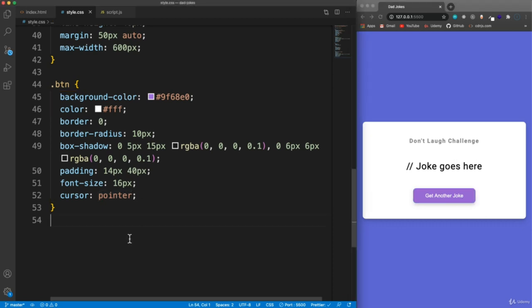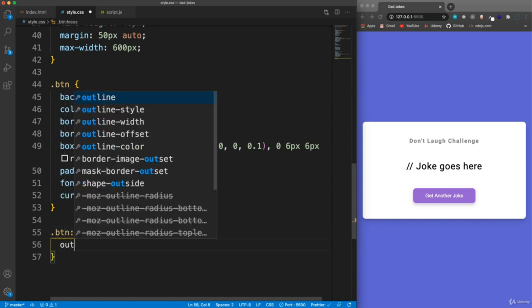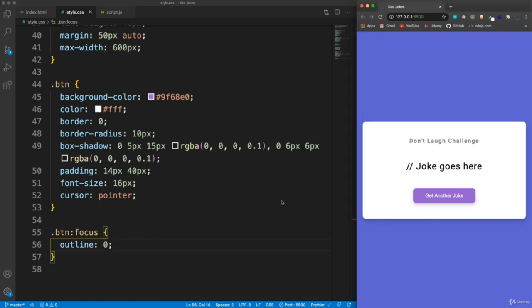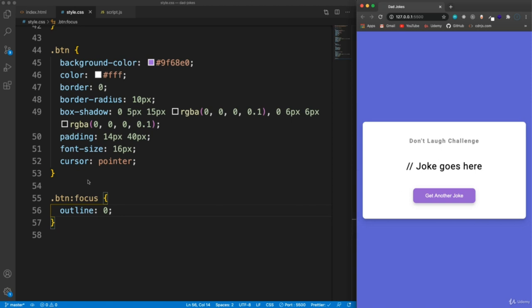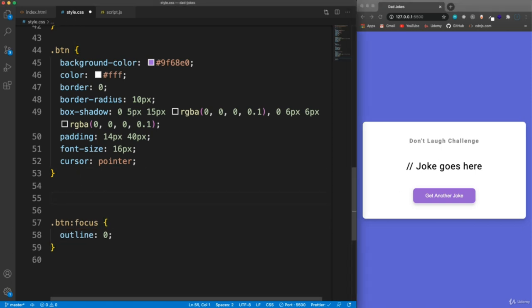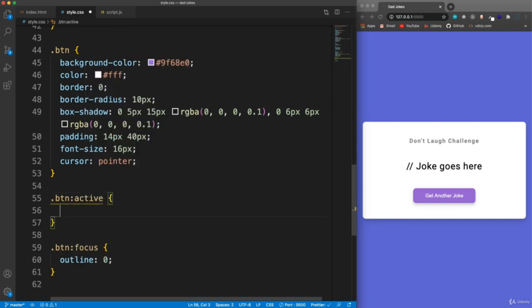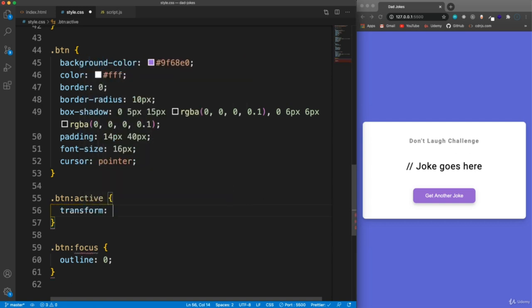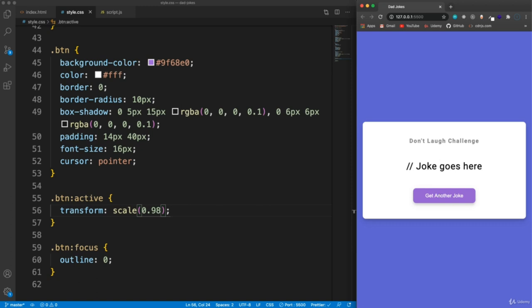We want to get rid of that outline. So let's say '.btn' when it's in its focus state, we want the outline to be zero so we don't have that ugly outline. And when it's active - when we click it - we'll just make it scale down a little bit. So let's say class button when it's active, meaning when we click and hold, we want to add a transform effect and we're going to use scale and scale it from 1 to 0.98. So that's good enough for the styling.